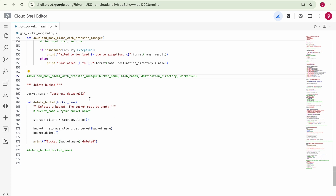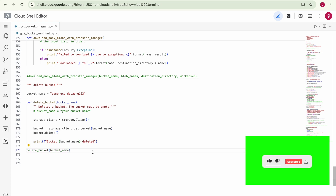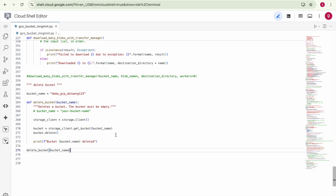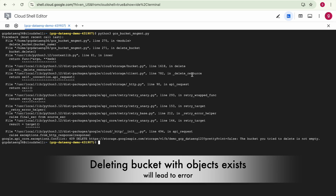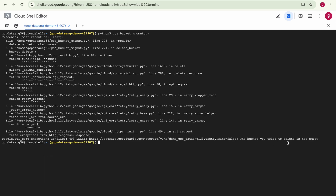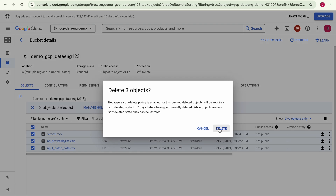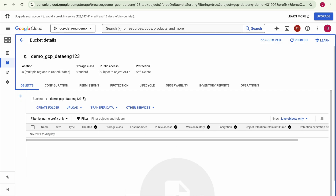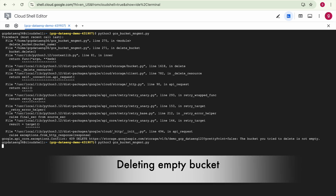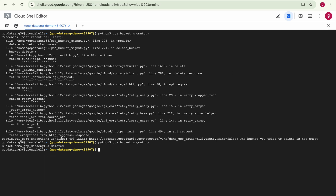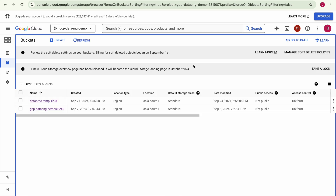Finally, we'll see how to delete a bucket by specifying its name. Before you delete any bucket, make sure it is empty — otherwise it will throw an error. It currently has three files. When we try to delete it, it throws an error saying the bucket is not empty. We clear all the objects from the bucket, and once it's empty, we run the code again. The bucket is deleted — go to Google Cloud Storage and refresh, and you no longer see that bucket.